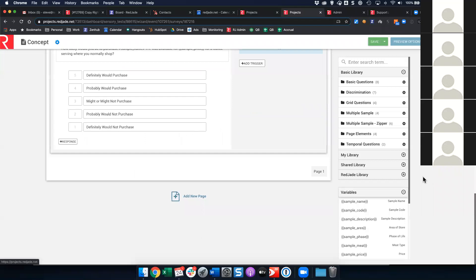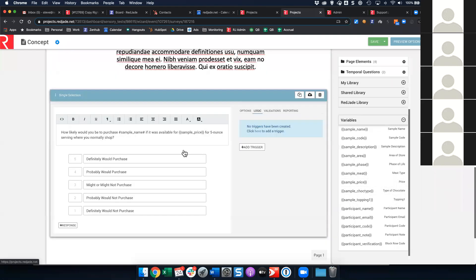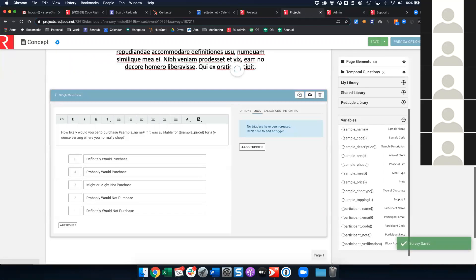Under variables, I can pull any custom field I added to my sample form — price, topping, sample name — and set them as variables. The question will read: 'How likely would you be to purchase vanilla concept if it was available for $1.99 for a five ounce serving where you normally shop?' That's why I added 'concept' to the name. Then we'd be able to stat test purchase interest across these questions. Of course you can add more questions as well.